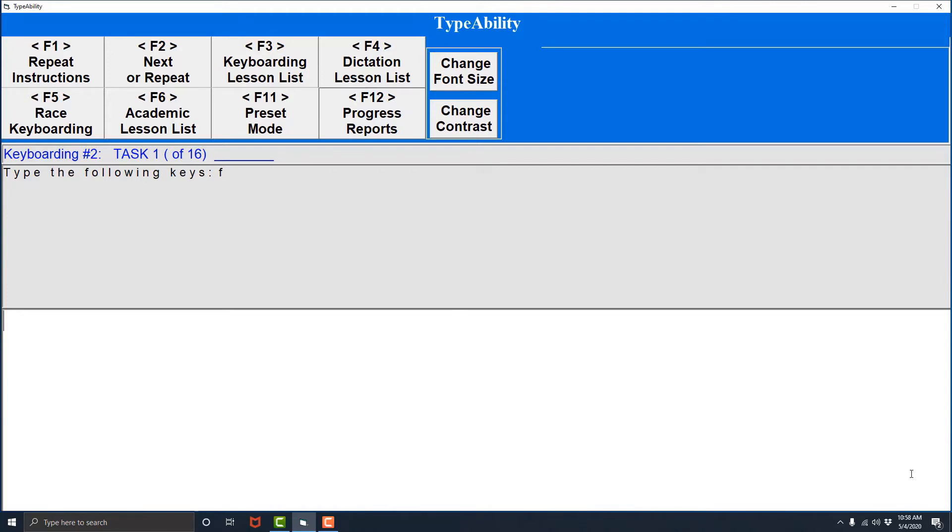So we know that the F2 key is important. F2 three times will repeat a lesson. F2 twice will go to the next lesson.